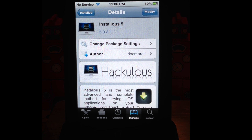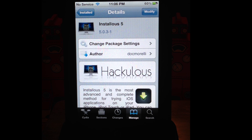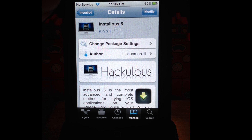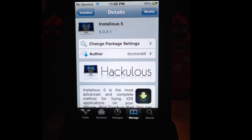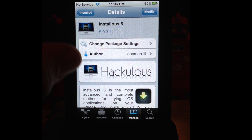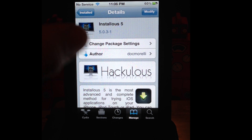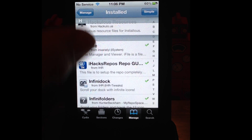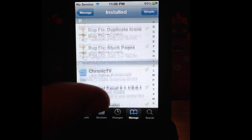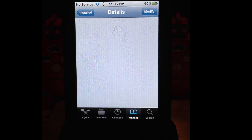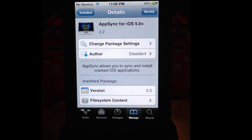I've been getting a lot of comments on my original video on how to install Installous 5, with people having trouble with the hash something or other. Let's get right to it. Make sure when you open up Cydia, you let it completely open, click on Changes, and update all your apps. Installous should be at 5.0.3-1, and you should also have the most up-to-date AppSync 5.0, which is at 2.2 right now.